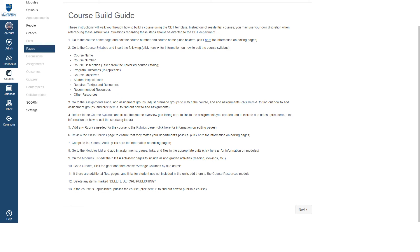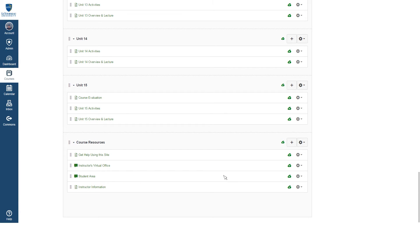After this, we'll return to the course build guide and click the link in step 11 that will bring us to the course resources module. In here we can click the plus icon to add any items that the students might find helpful for completing this course.